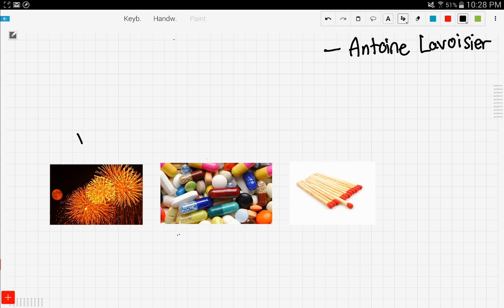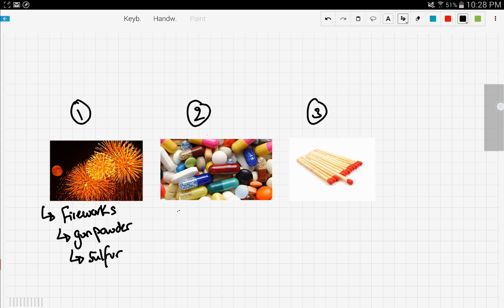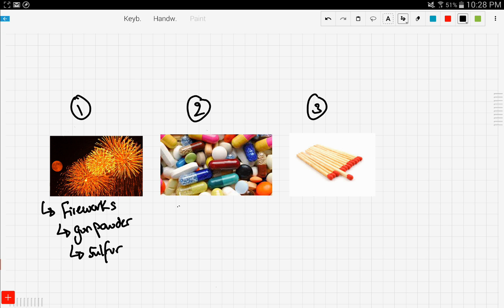Fireworks contain gunpowder, and gunpowder contains sulfur. Sulfur is responsible for this bright red color. Although sulfur is yellow colored in nature, when it ignites in air it causes this red color.